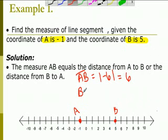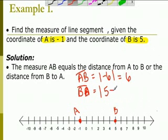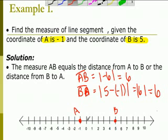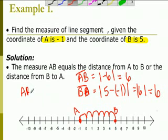Line segment AB equals the absolute value of negative six, which is six. Line segment BA also equals six. You can check your answer by counting the units from a to b — six units. Pretty simple.